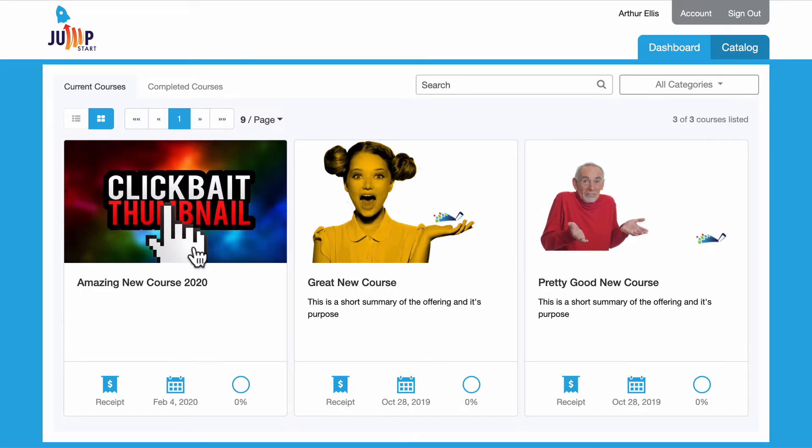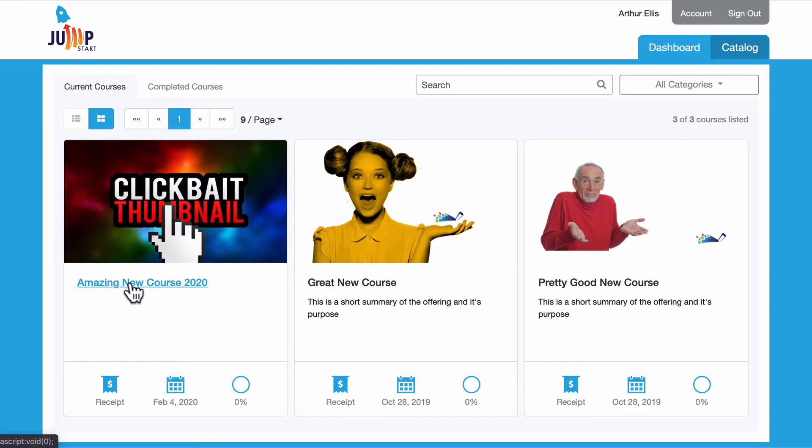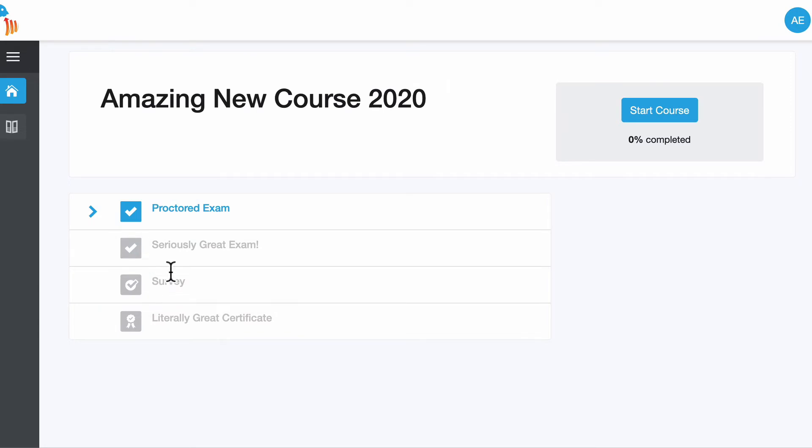What we're going to do is click on the title of amazing new course 2020 which has a proctored exam inside of it. We'll click on the title and now we're going to click on the exam to get started.